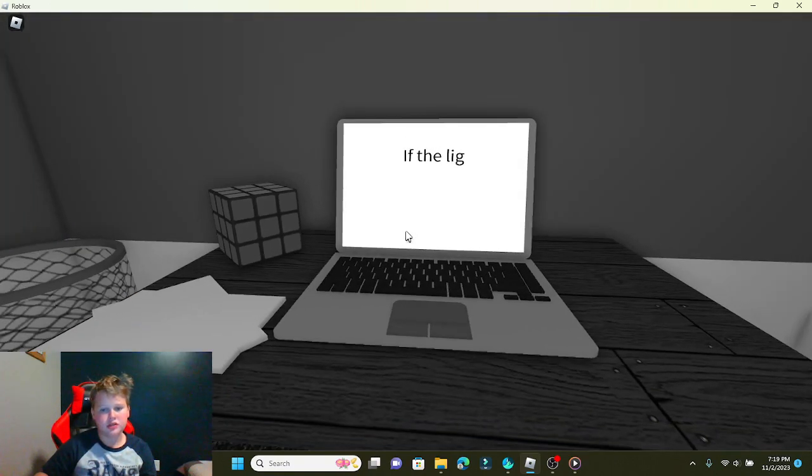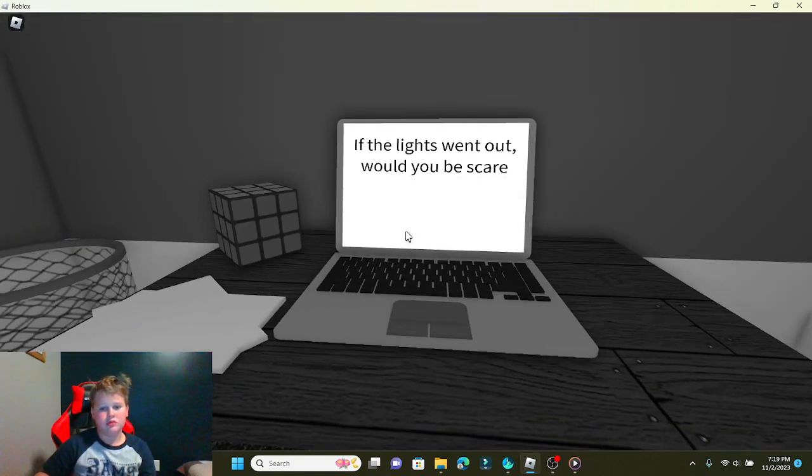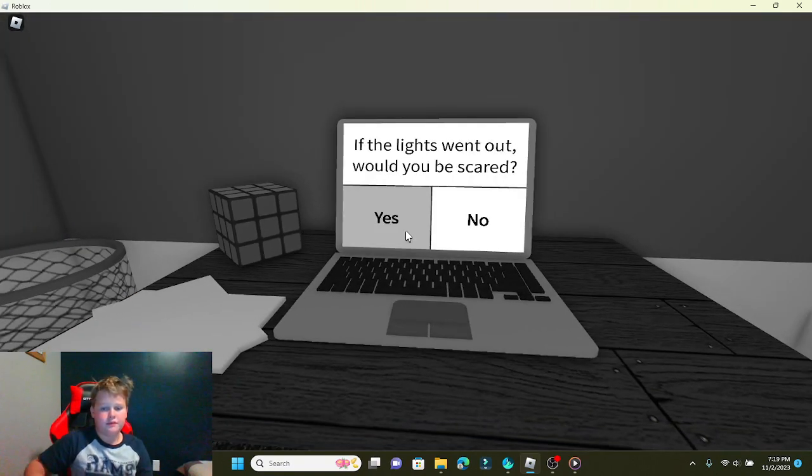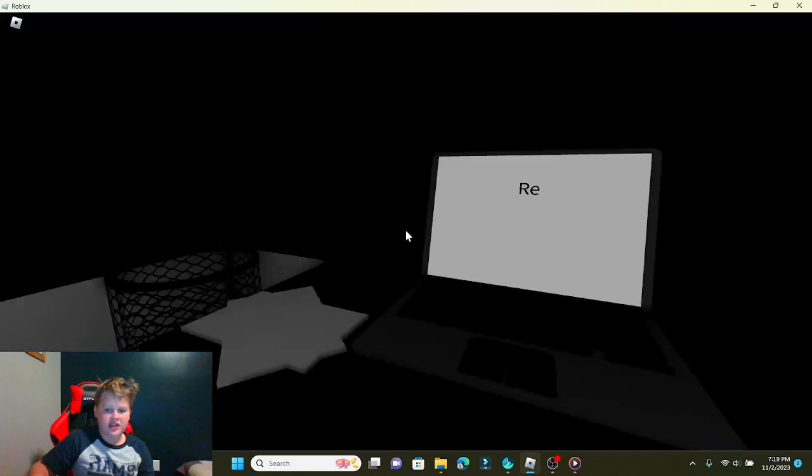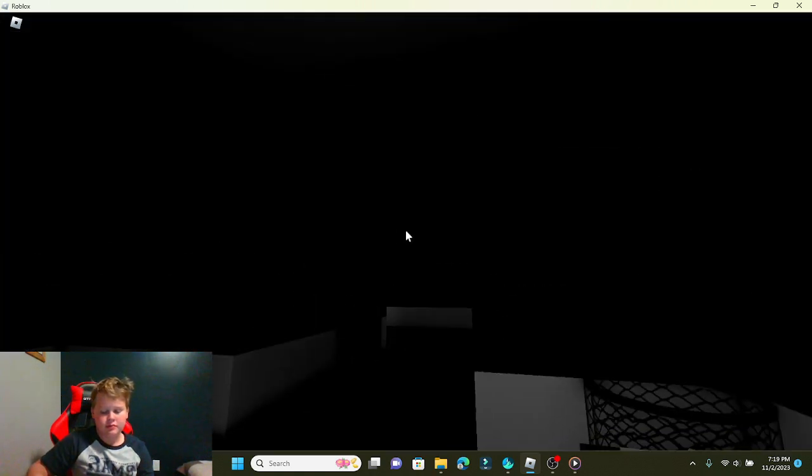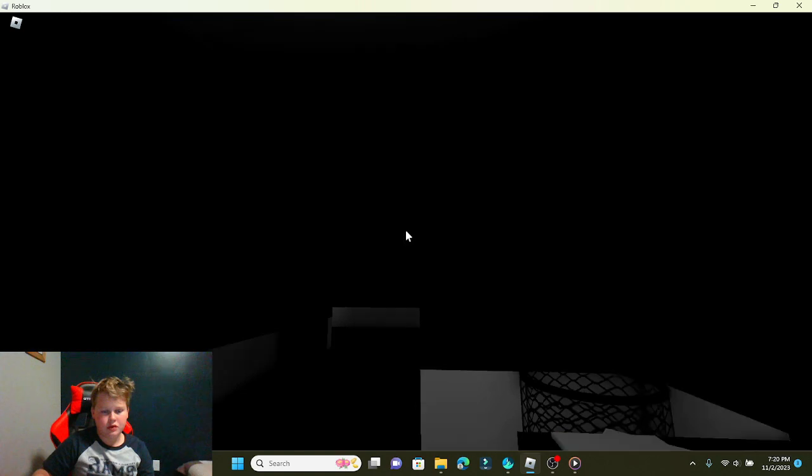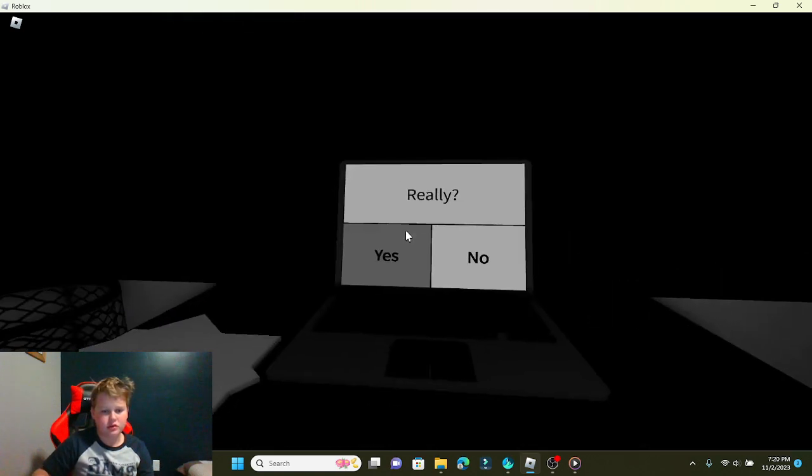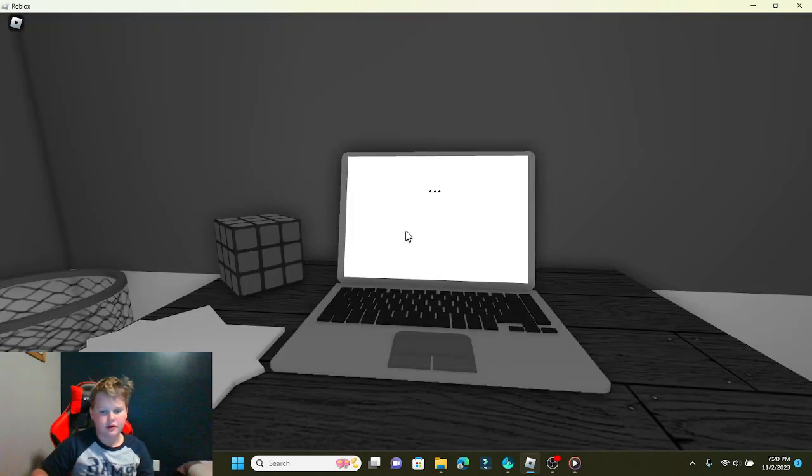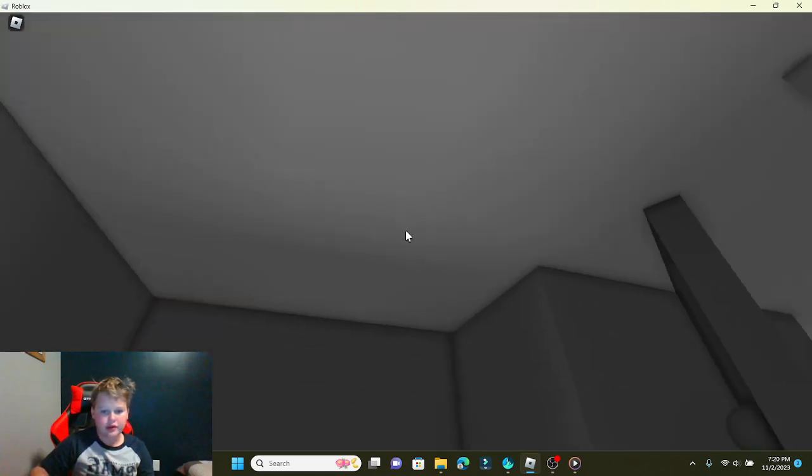Good, yes. Would you be scared? Yes. Straight to the door because I was kind of scared, really.